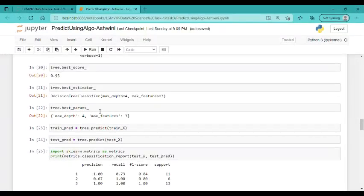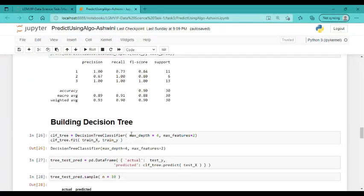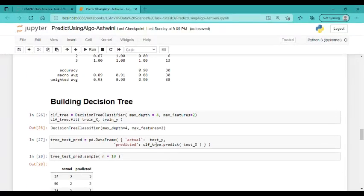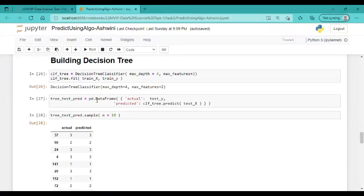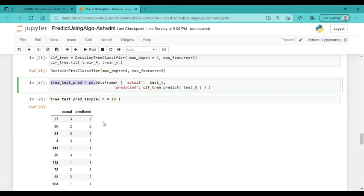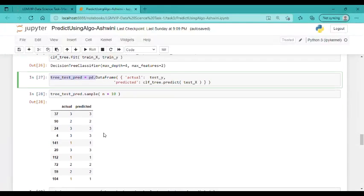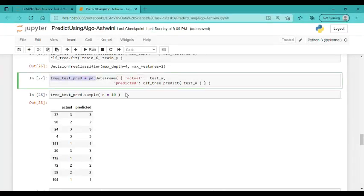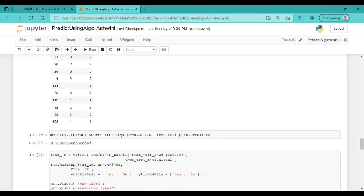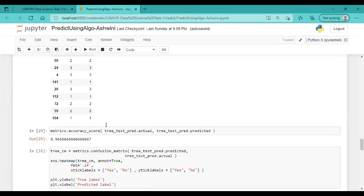Here I have built a decision tree. Using a dataframe, I got a proper and arranged output of actual and predicted data. Finally, I got 96 percent accuracy on our trained model.